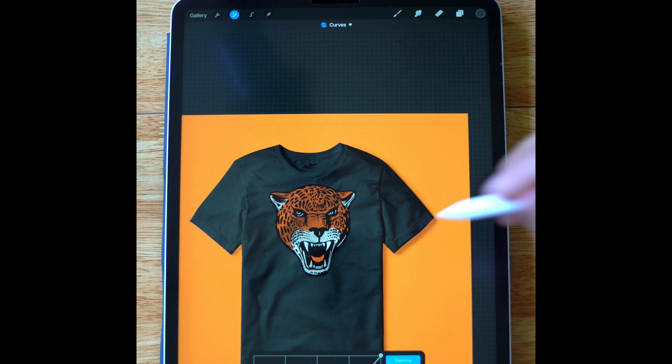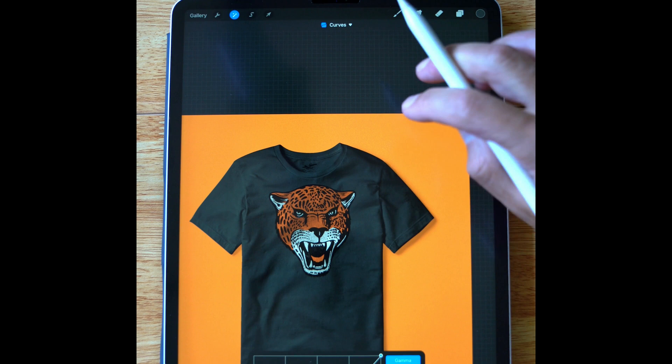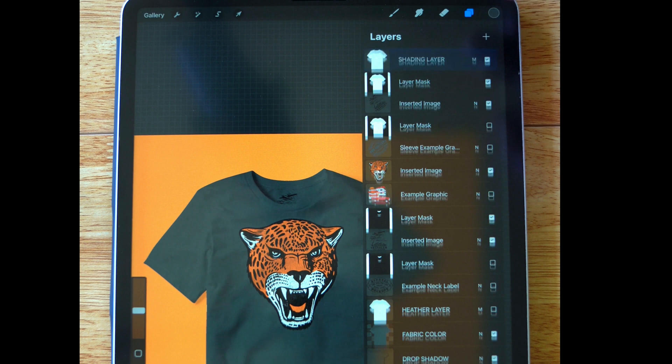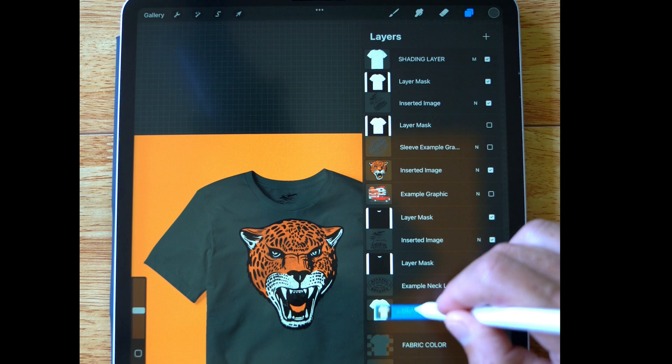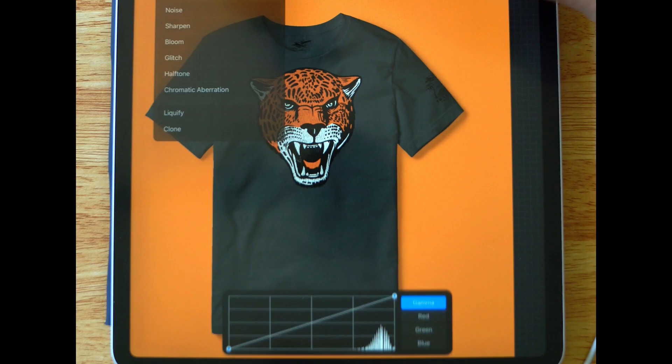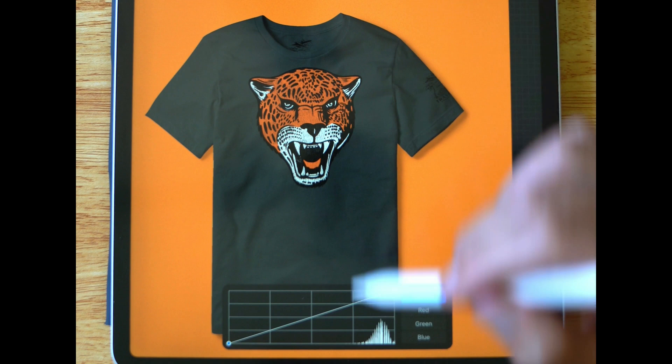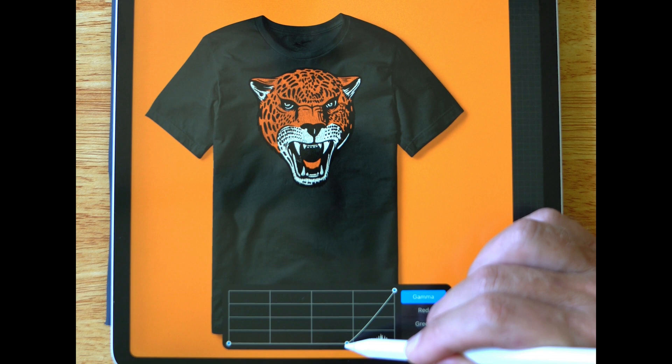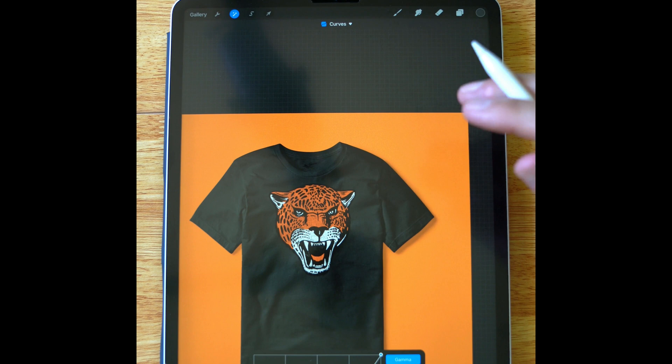And the other thing you can do is if you find that this darkens your graphic too much. So your printed graphic. Let's go back. We can duplicate this. And then drag it down to just above the heather and fabric color layers. And then add your contrast to that instead. So go back to our curves. And then we can really ramp up that shading there.